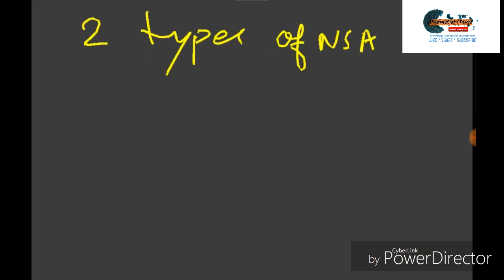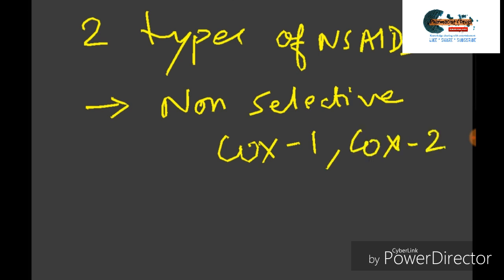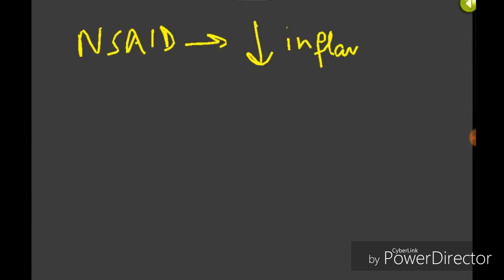Generally, there are two types of NSAIDs. Number one is non-selective COX inhibitor, which acts both on COX-1 as well as COX-2 inhibitor. The second one is COX-2 selective inhibitor.